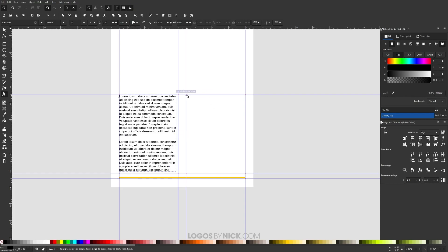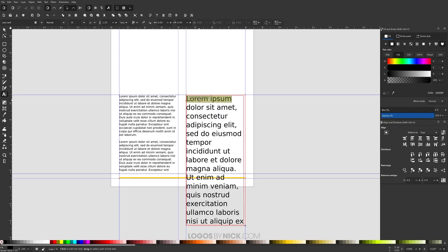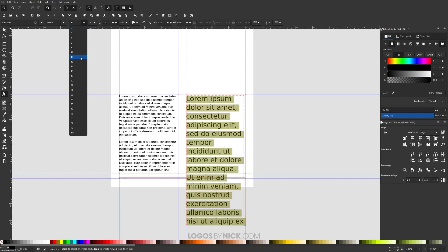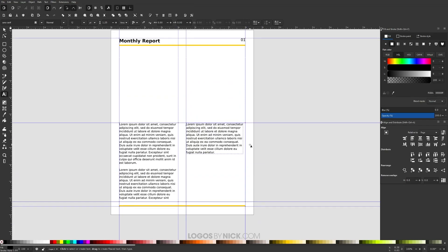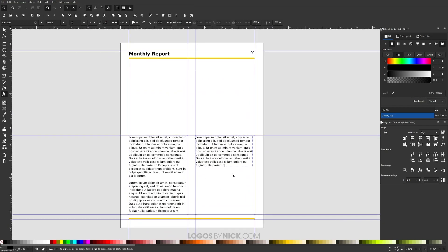We're going to do the same thing over here in the second column — create more text. I'll make the box bigger this time and paste the Lorem Ipsum dummy text. Select all with Ctrl+A, change the size to 12 to match the other column. For this design I'm going to shorten this column somewhat because I'm going to use a placeholder graphic over here — like a chart or pie chart or something like that.